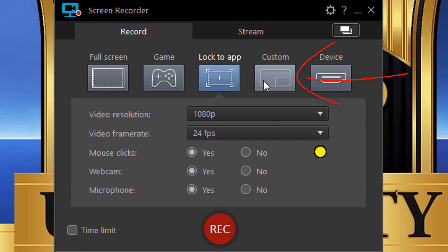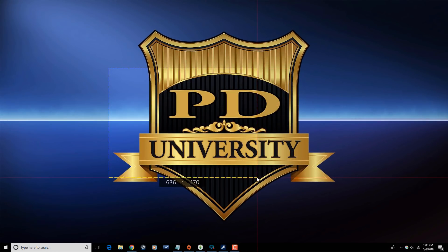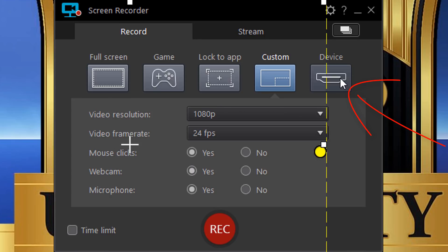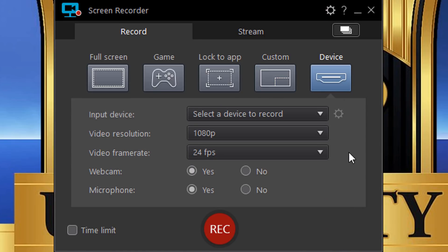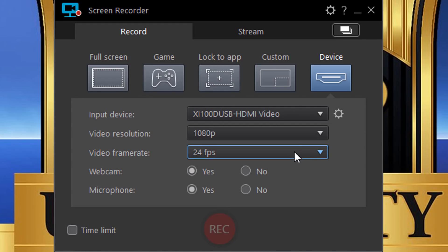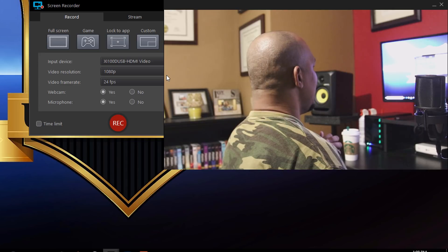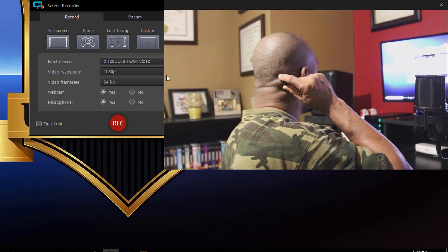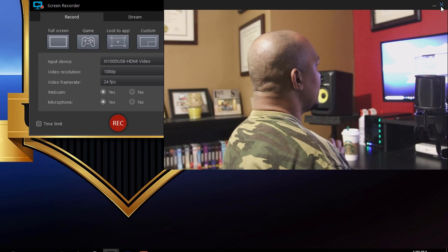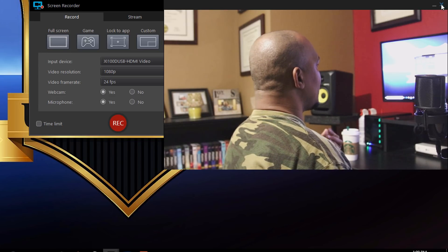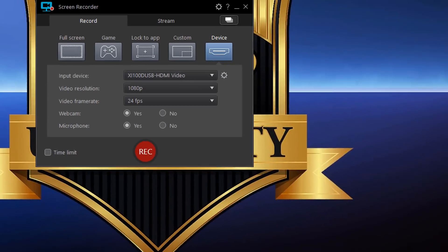For Custom recording, you can create your own custom size and it will record whatever is inside that defined area. Under Device, if you have an input device like a DSLR connected via an HDMI capture card, it will appear as an option. You can record from external devices that you have as inputs on your computer.